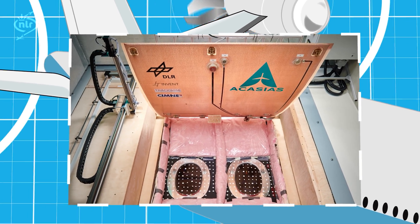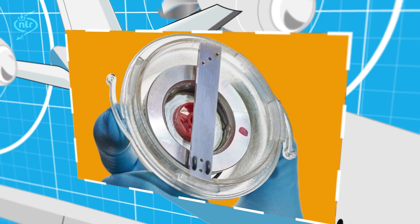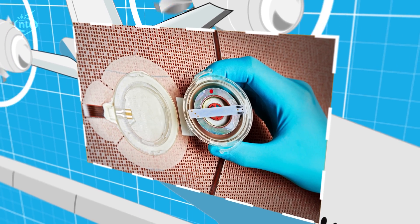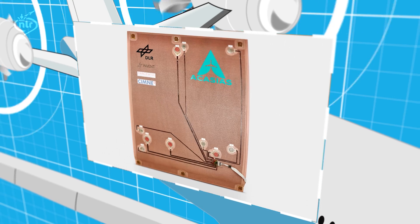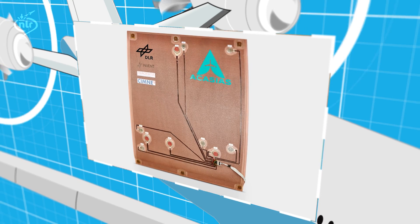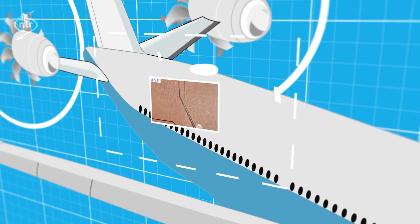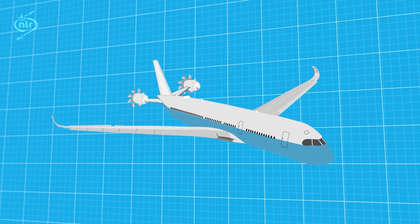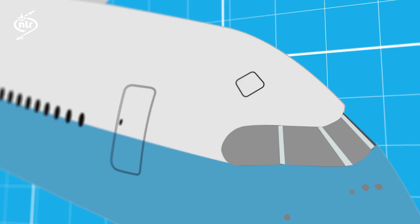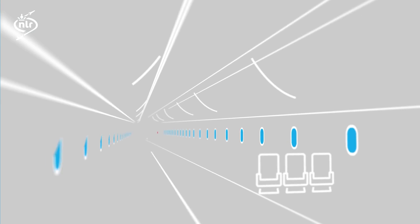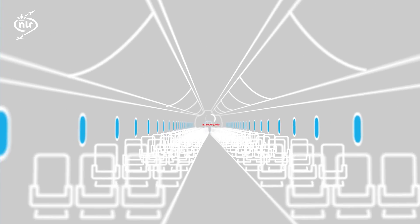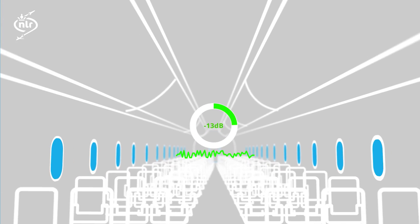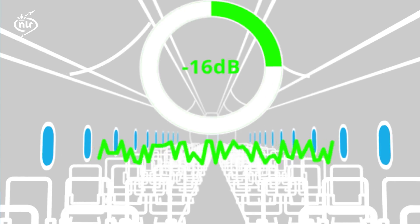In the new lining acoustic sensors, actuators and wiring have been flush integrated. The lining has been mounted to a real carbon fiber fuselage panel, representing a part of an A350 aircraft. With this active acoustic lining, the sound pressure inside the cabin reduces by 16 decibels.